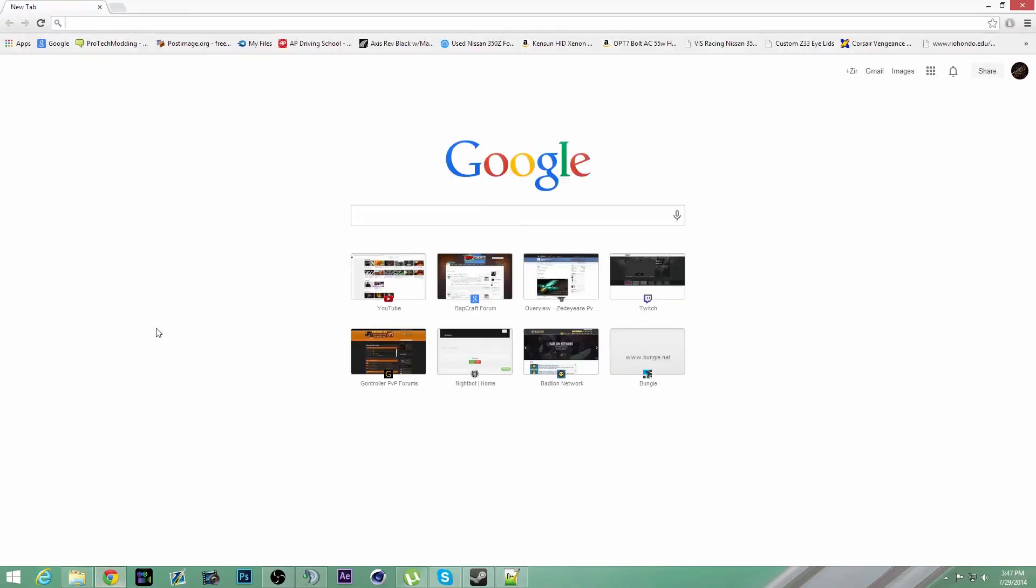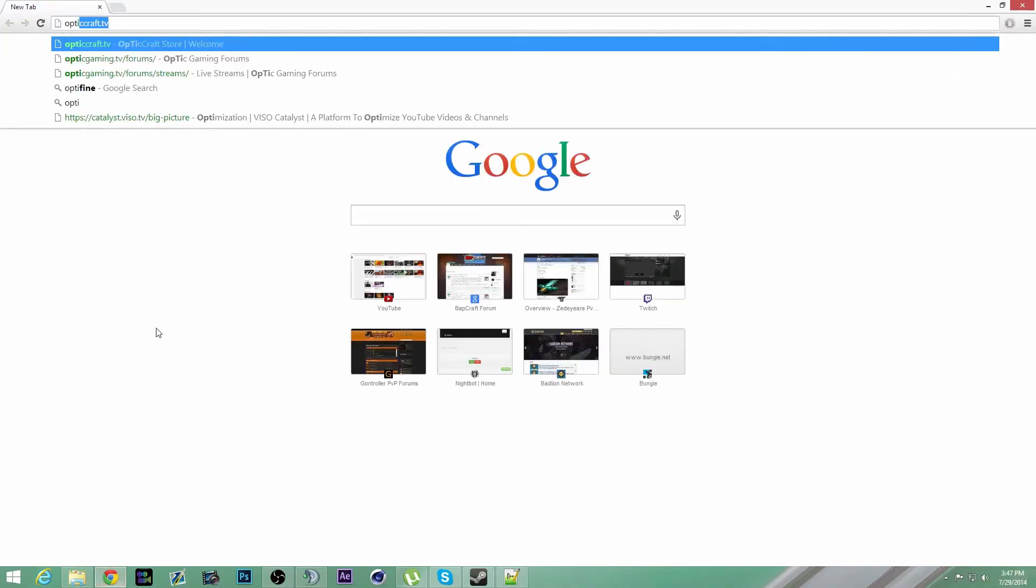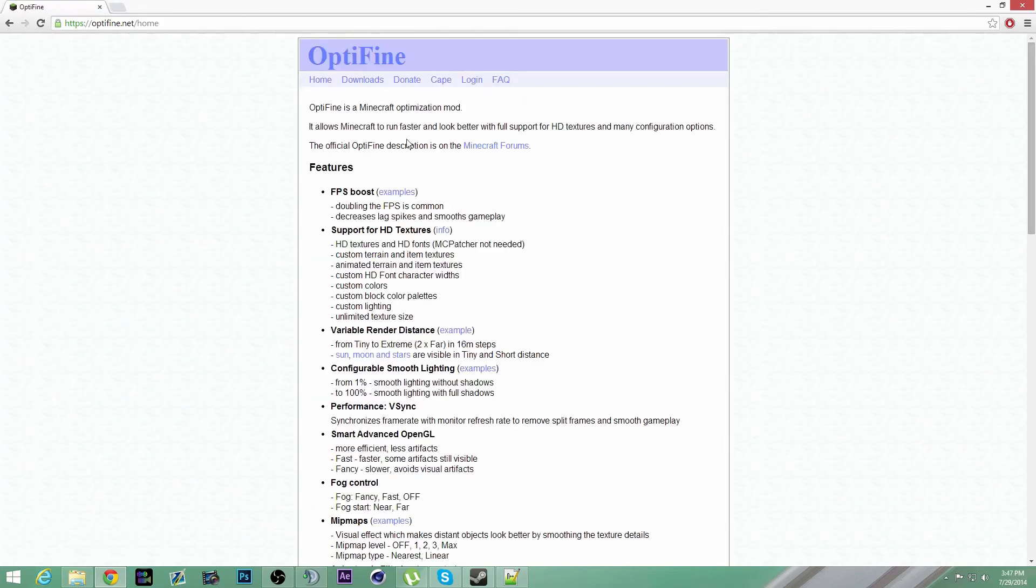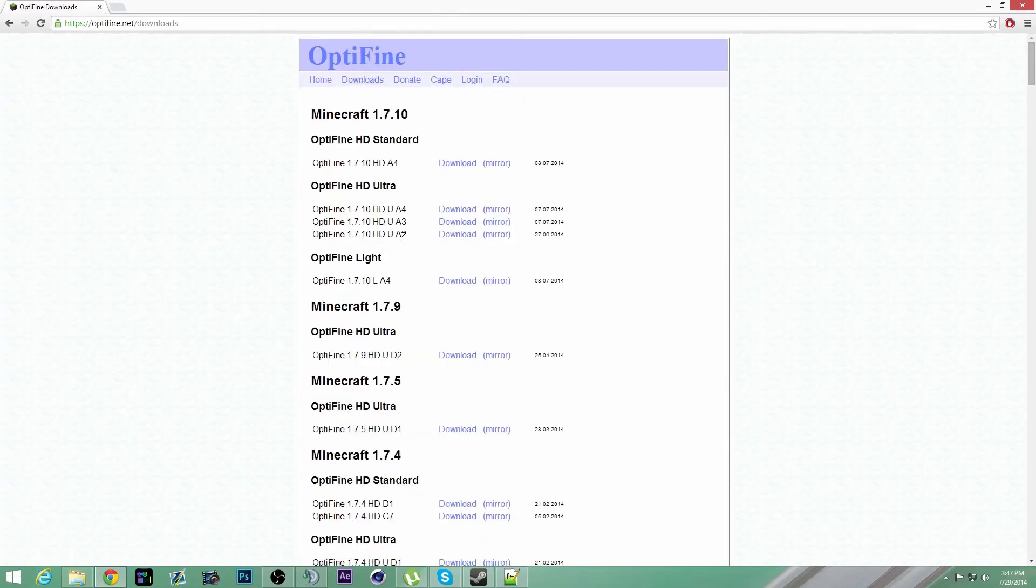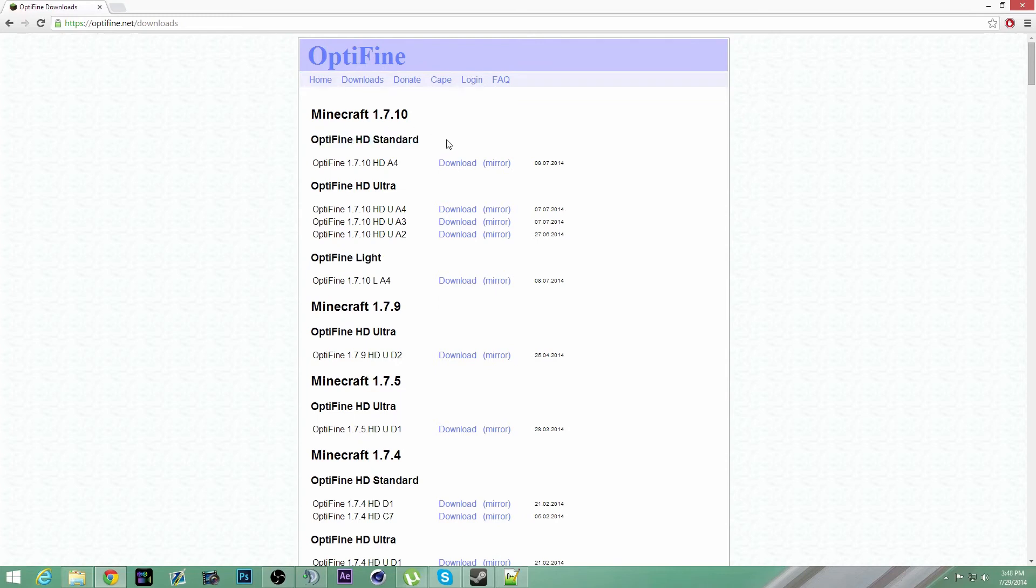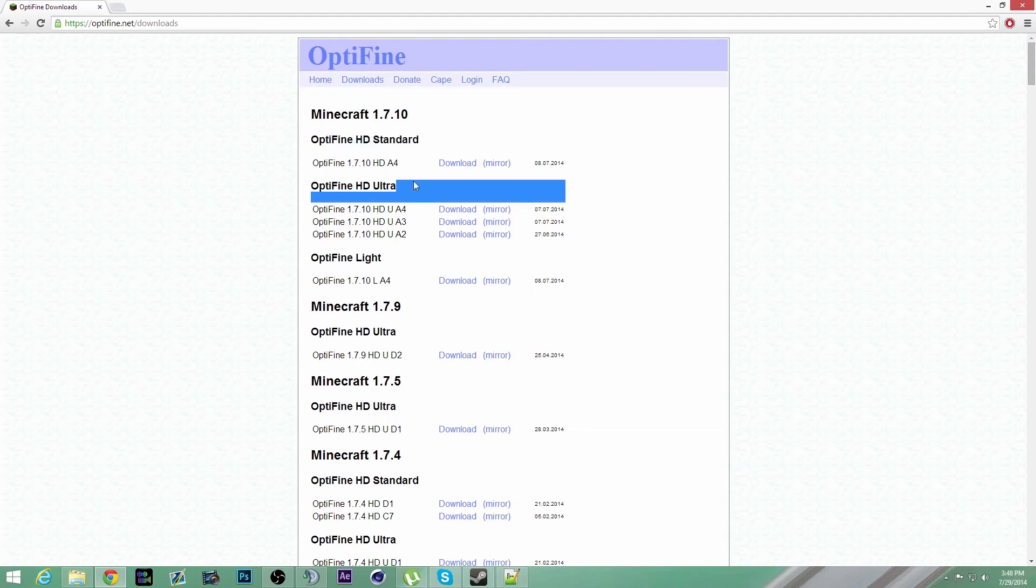you're going to go to OptiFine, would be the first link. You go to downloads. Ultra is for good computers. Light is for weaker computers and standard. It is compatible with a lot of things. If you're running a lot of mods, then you're probably going to want standard. I use Ultra.